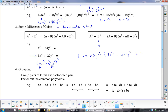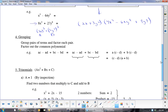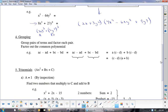For grouping, you want to take common groups and bring them together. In this case we bring these two together and these two together. Out of the first set I take out an a; out of the second set I take out a b, which leaves (c minus d) and (c minus d). Then you take out the (c minus d) and you're left with (a plus b) — so the answer is (c minus d)(a plus b).